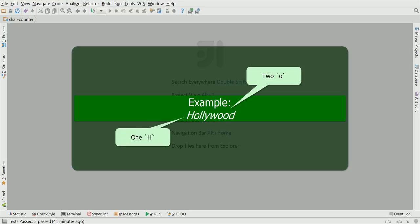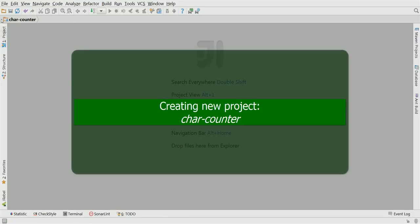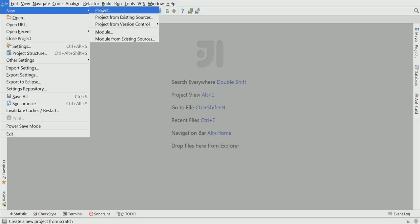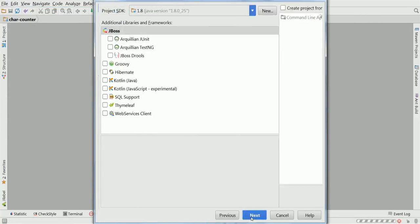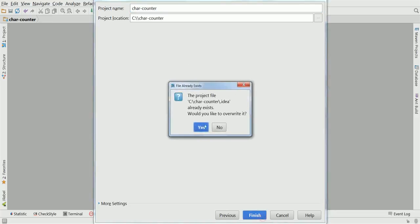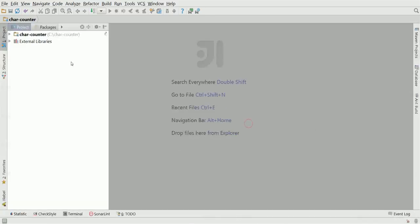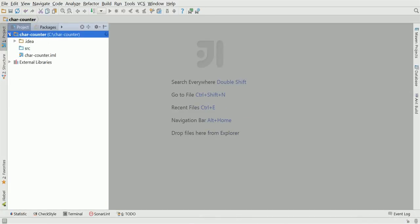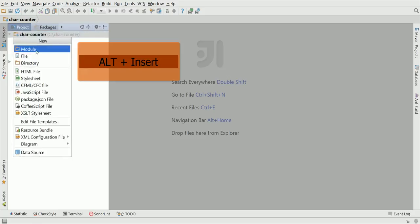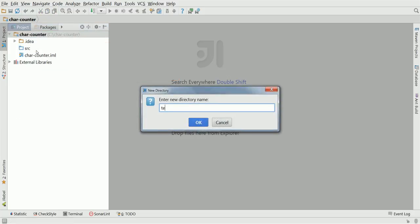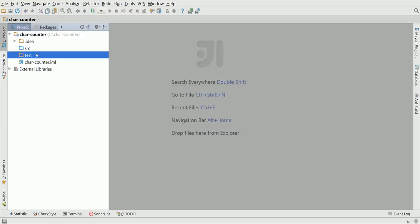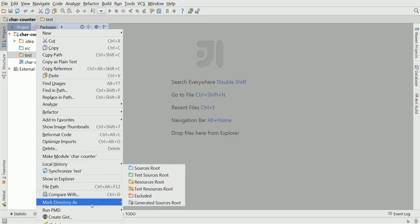Let's get started by creating a new project. Select new project Java, next and next, and input the project name char-counter. This is the project outline. We have one directory for sources. We would like to have production and test code separated. Click Alt-Insert. We'll create a new directory for test and we need to mark this directory as test sources root.